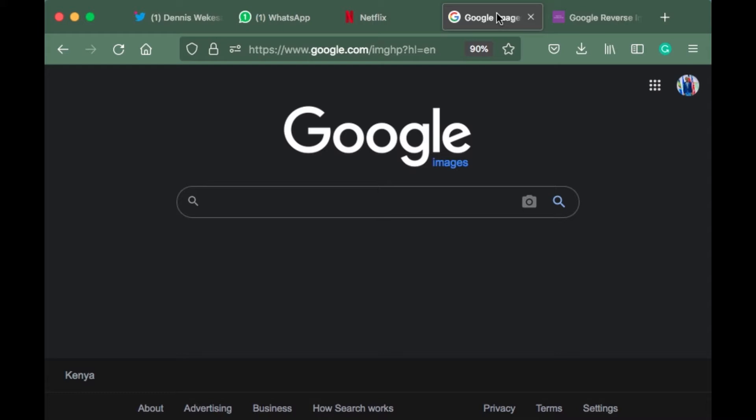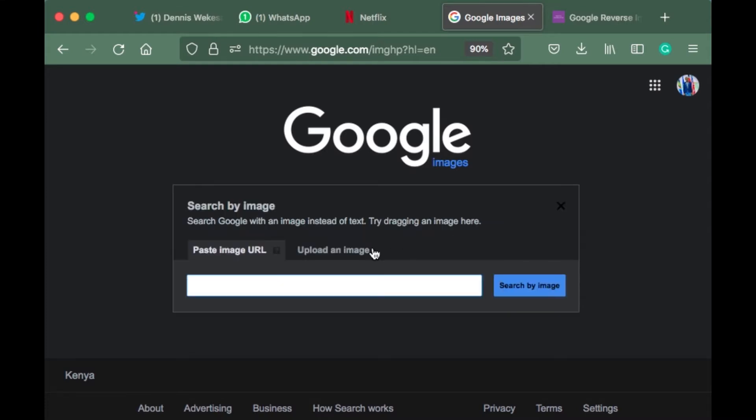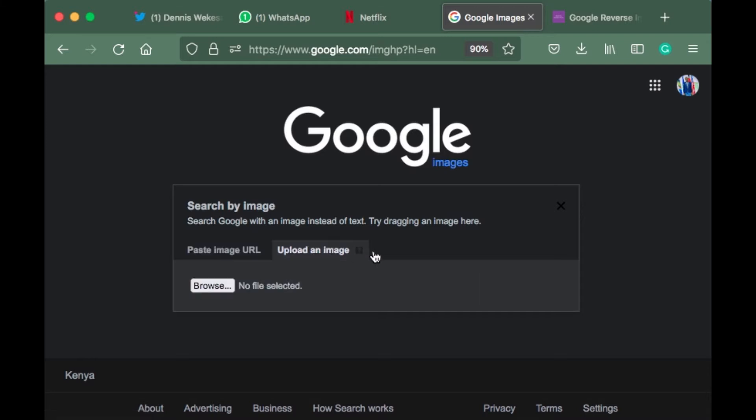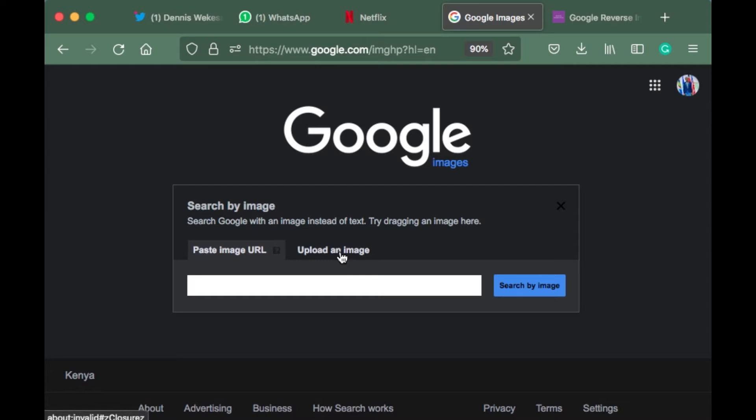We have reverse image search by Google where on the camera icon you upload the image that you want to check or paste the image URL. In this case, we'll be uploading an image.